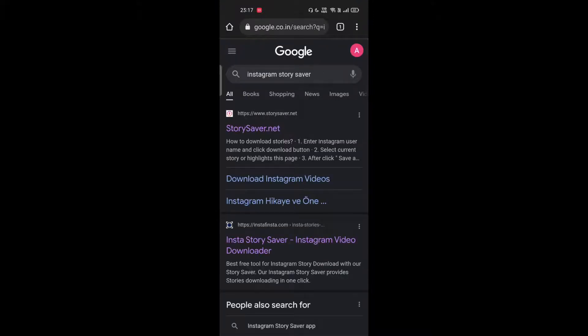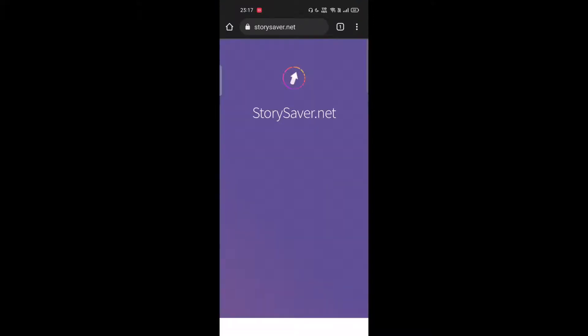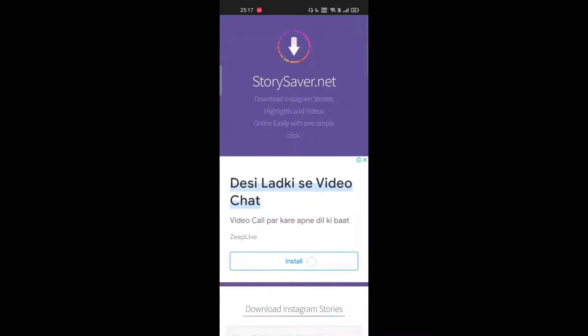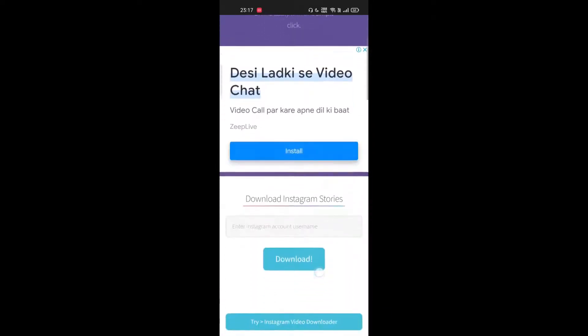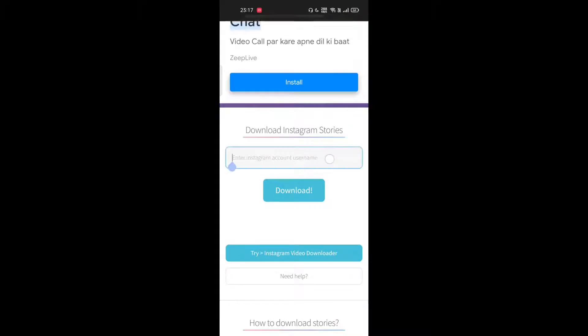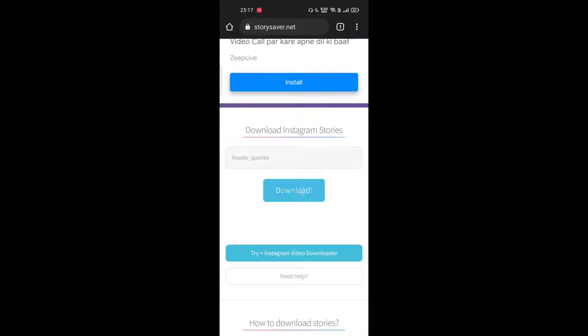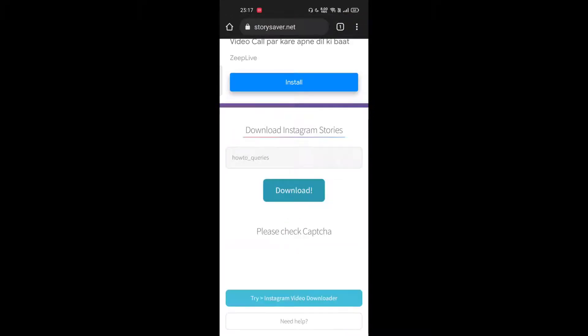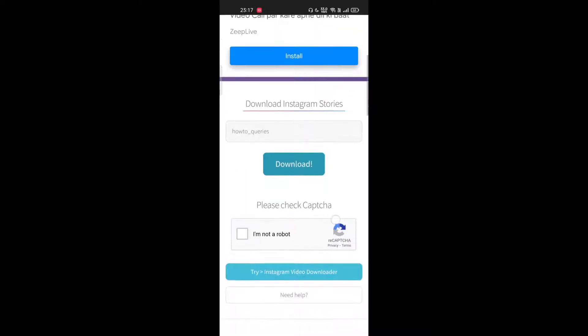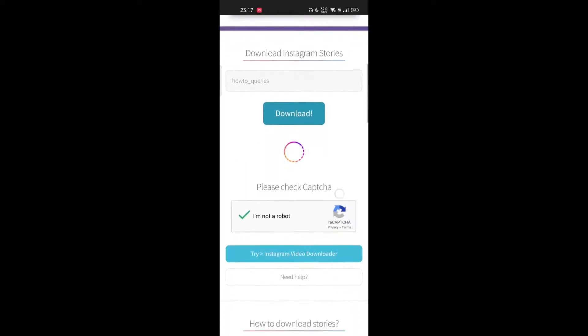Head to any website—I'll leave a couple of links in the description box below. Scroll down and enter either your username or story link in the search box and tap on download. Then check the captcha box and wait for a moment.